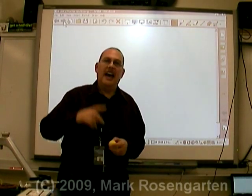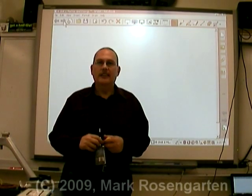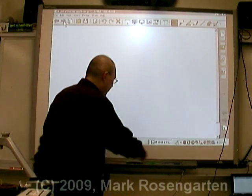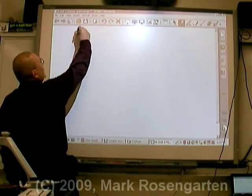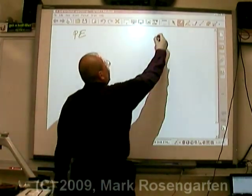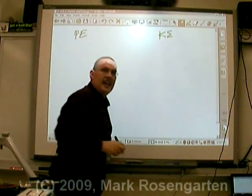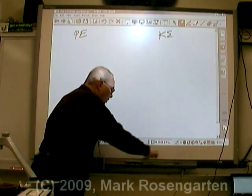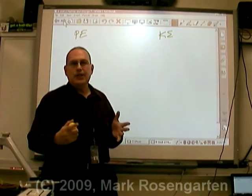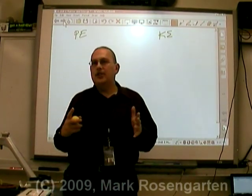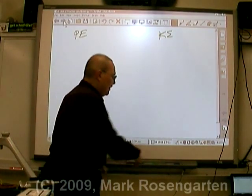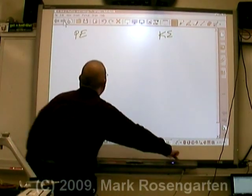Today we're going to take a look at energy. There are two basic kinds of energy: potential energy (PE) and kinetic energy (KE). The difference between them is that potential energy is stored energy — it's not being used right now.